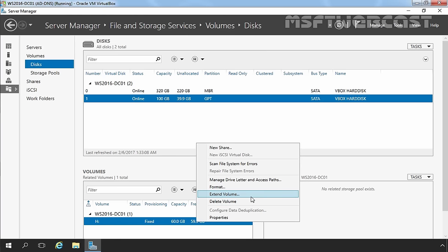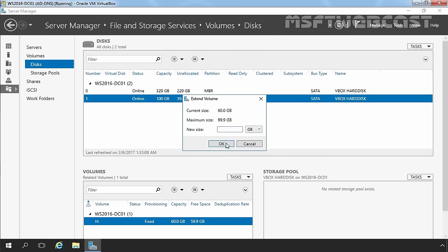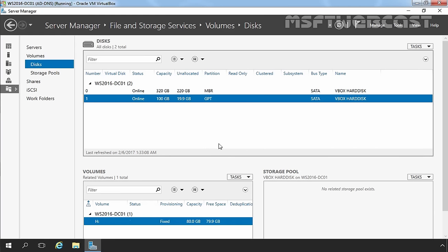Let's select Extend Volume to extend the size of this volume. I am going to specify the new size as 80GB. Click OK. Now you can see the total size is 80GB.